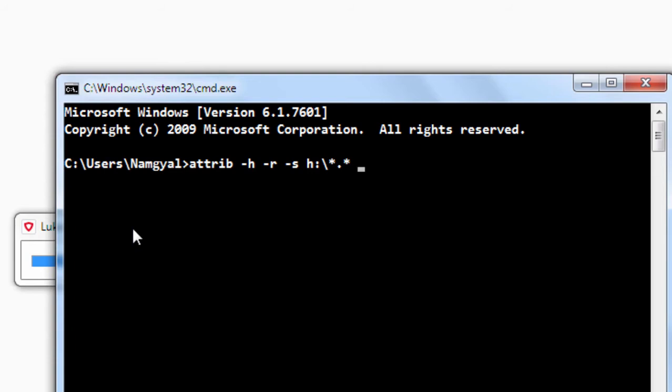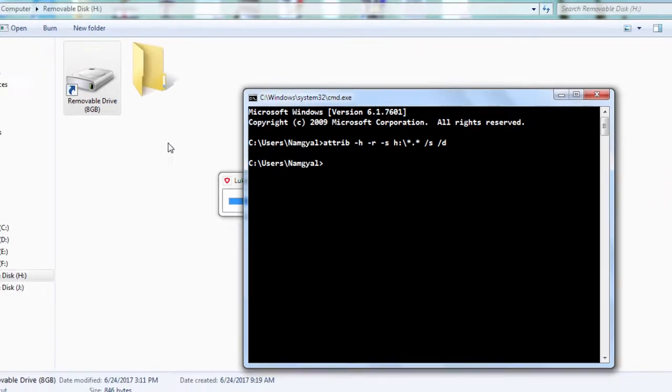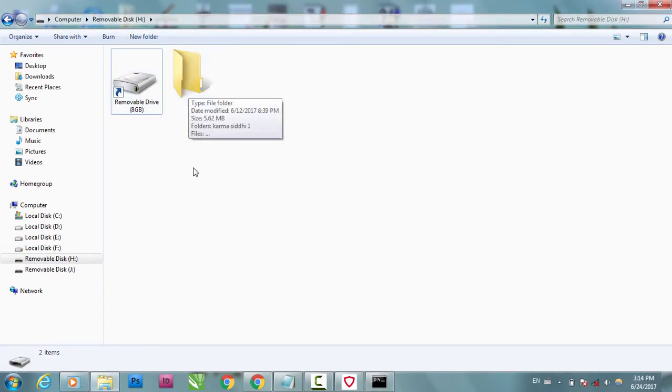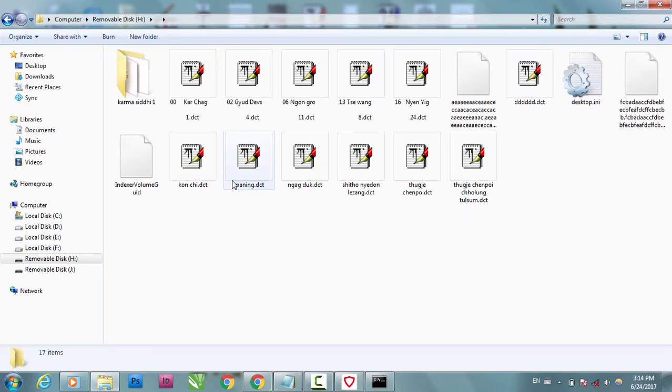Okay, wait for a while. Now you can see this, a folder with no name, and when you click here you can see all the files you have there in your USB or flash drive.